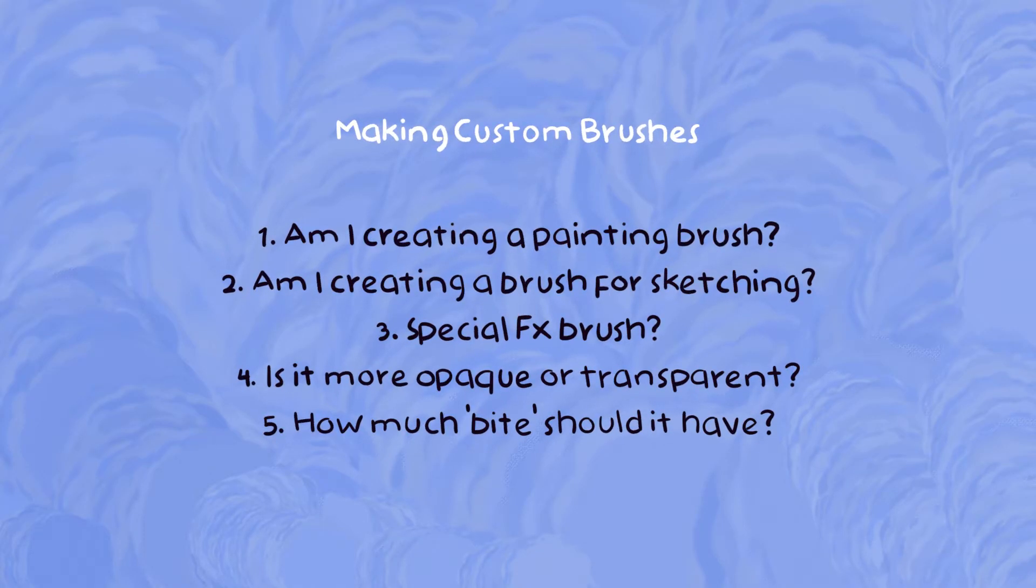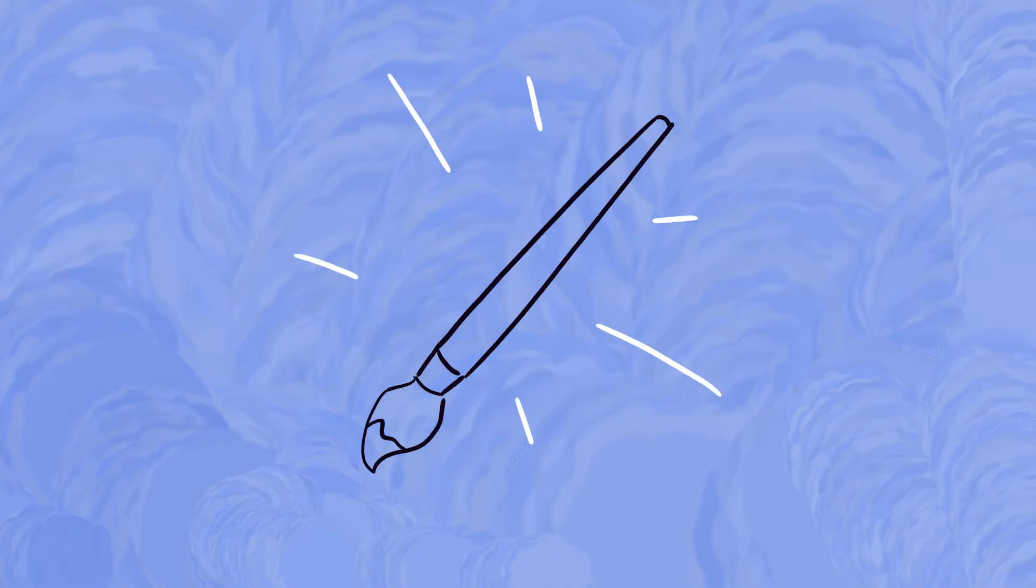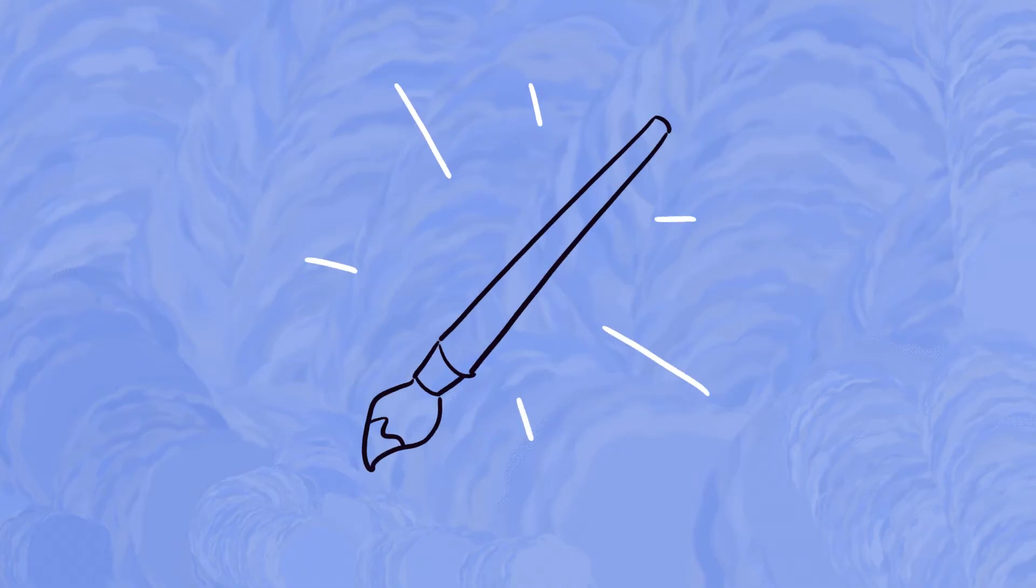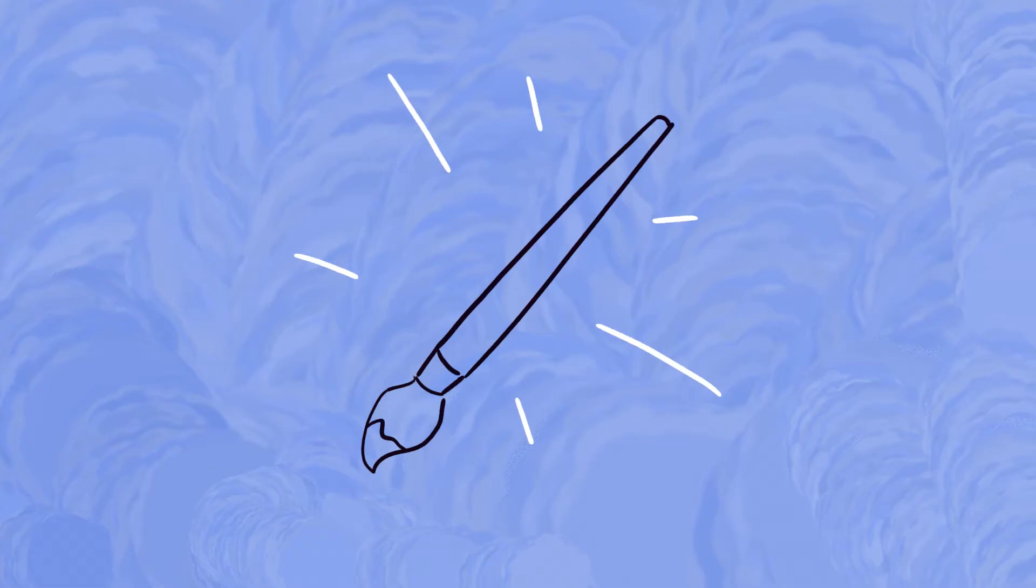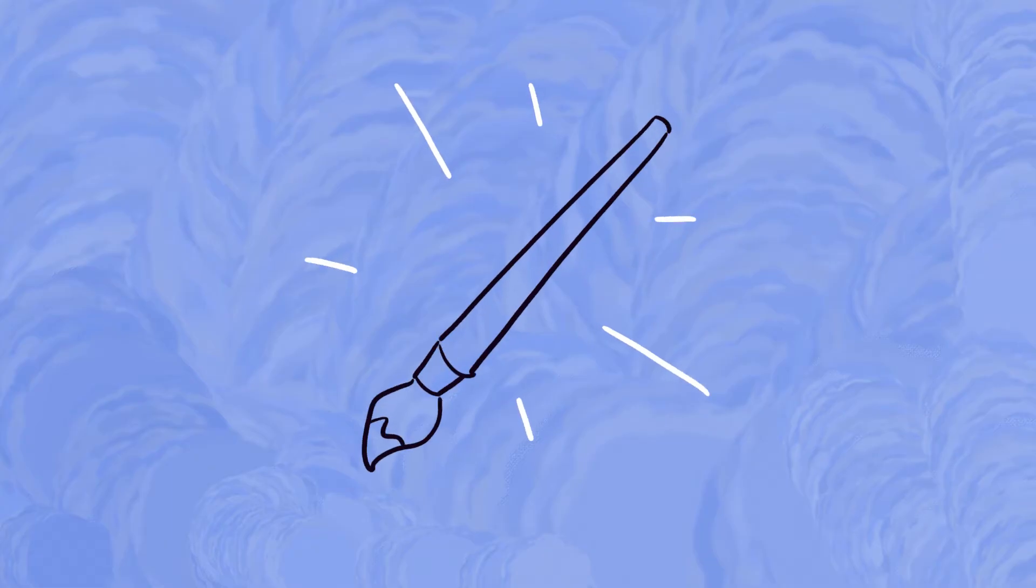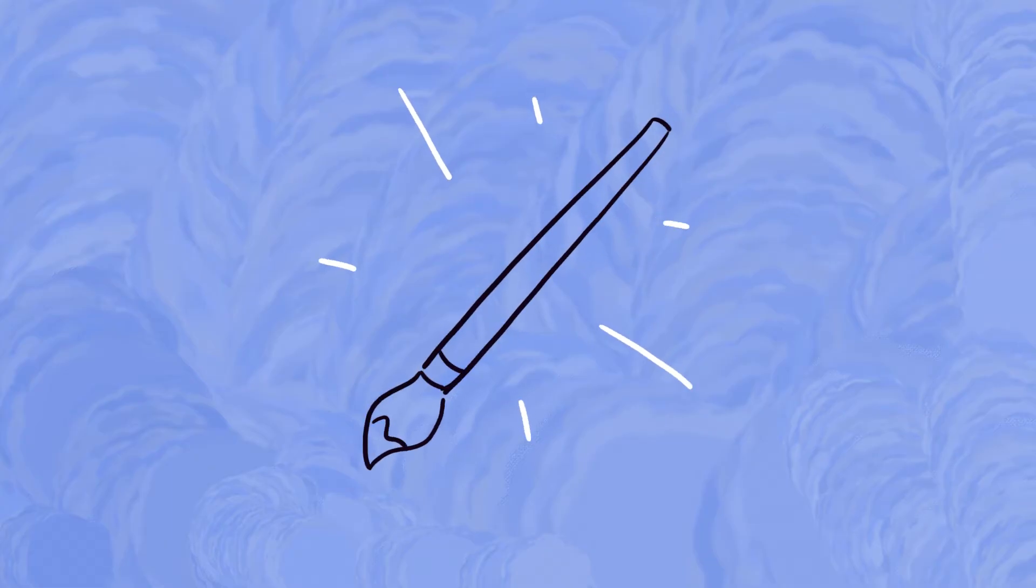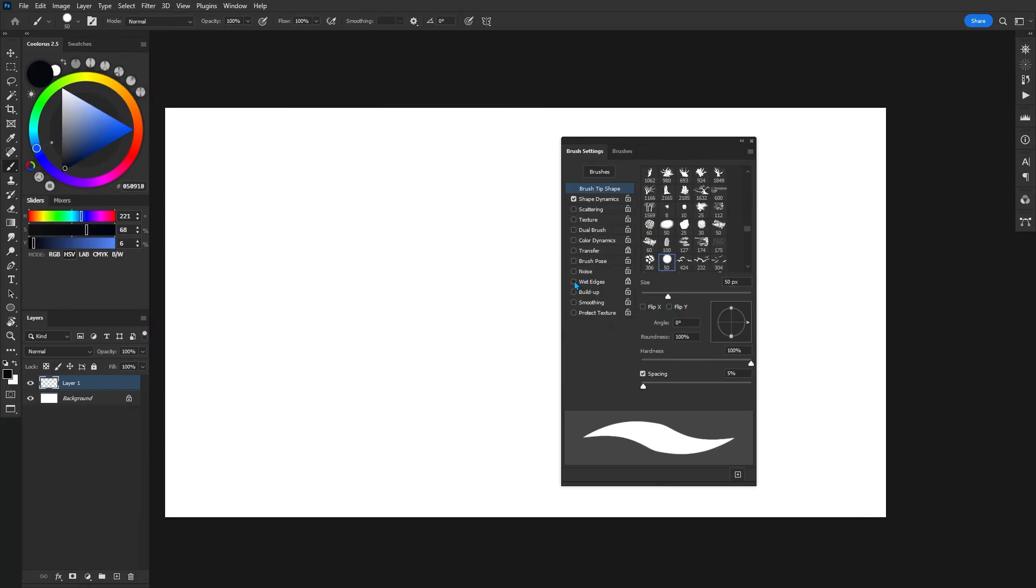The point I'm trying to illustrate with these questions is that it really does help to have some kind of direction whenever you make a custom brush. Although, experimentation is the key here and you really have to try things out as well.